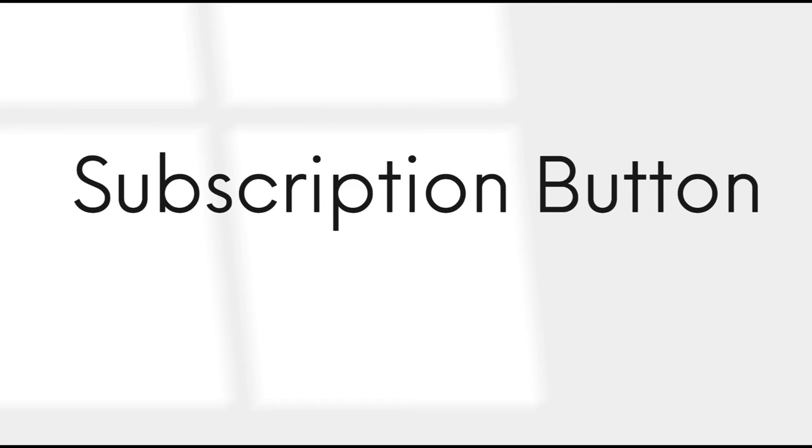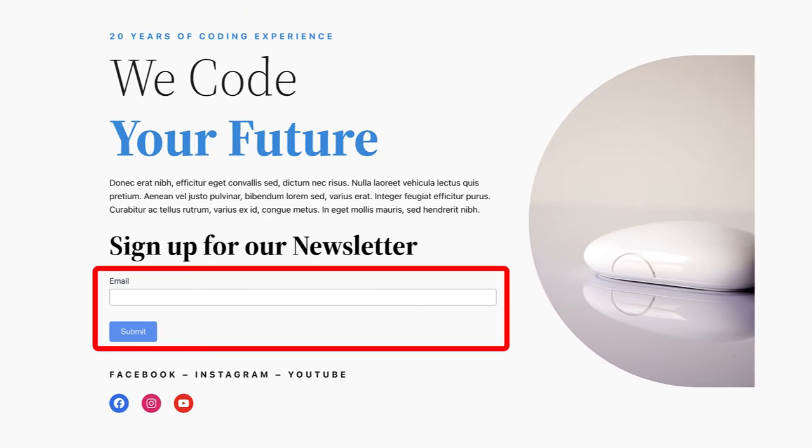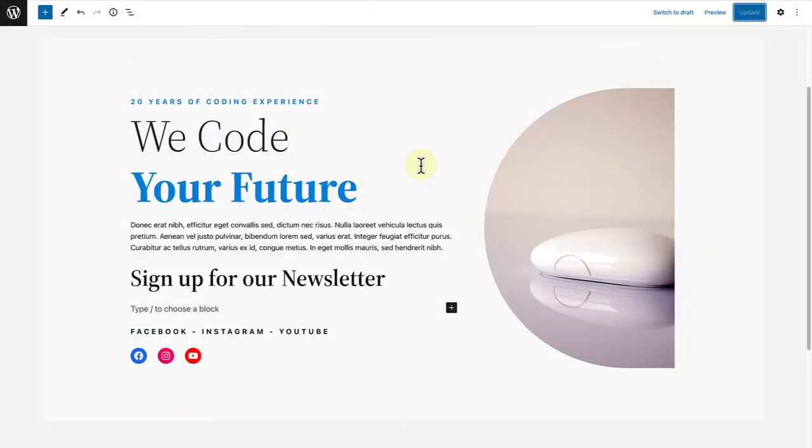In our last example, we are going to create a subscription button or call to action. As you will notice, we only want people to share their email address. For this example, I copied and pasted a pattern from the patterns directory.